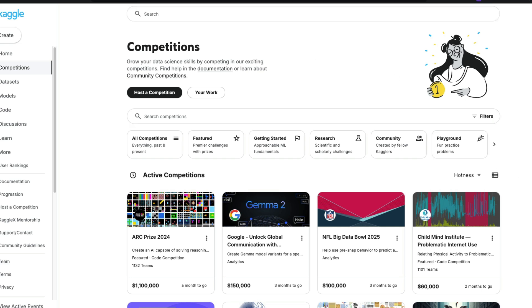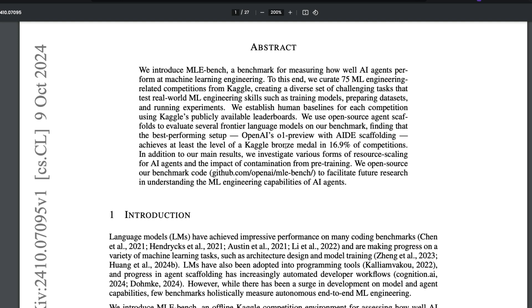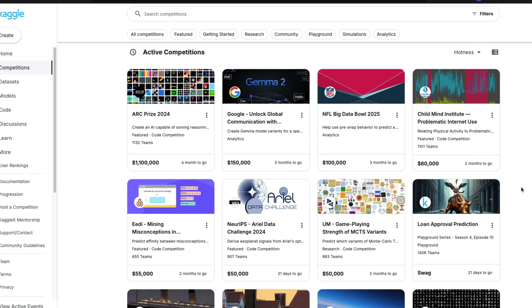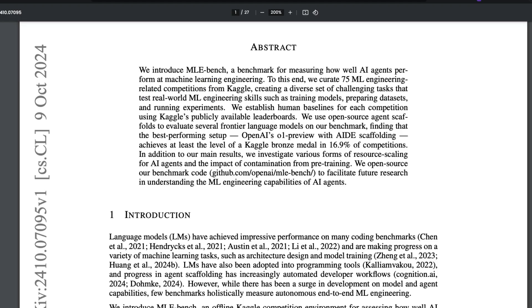What OpenAI has done is take a bunch of Kaggle competitions and figure out how well an AI agent can perform — specifically, can it get at least a single medal? Kaggle has gold, silver, and bronze medals. The way you earn a medal depends primarily on the number of participants — fewer participants makes it easier to earn a bronze, while more participants makes it very hard.